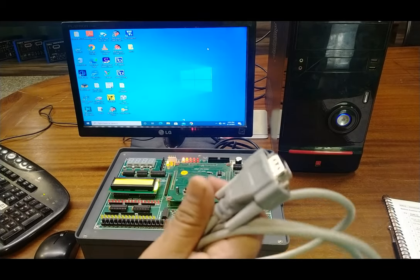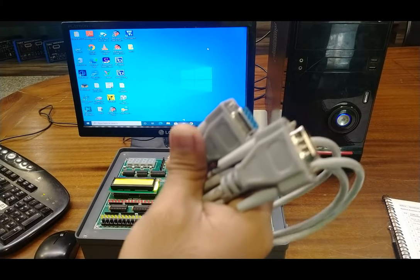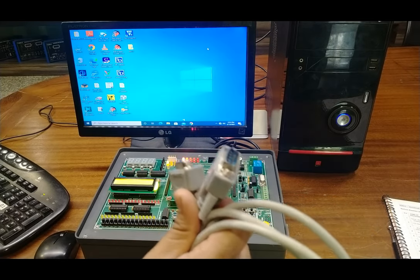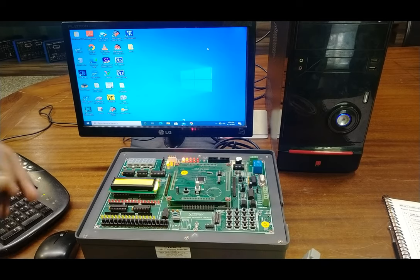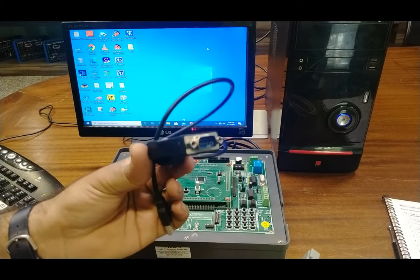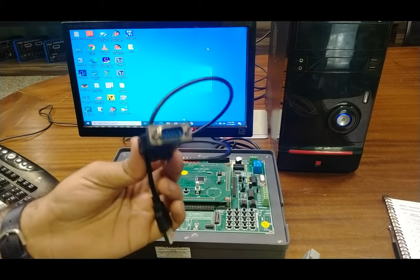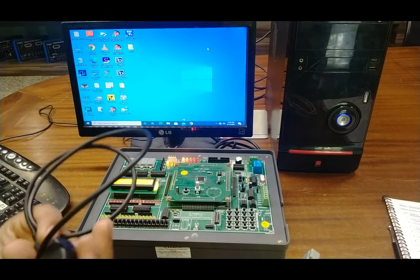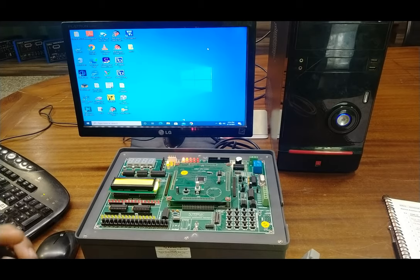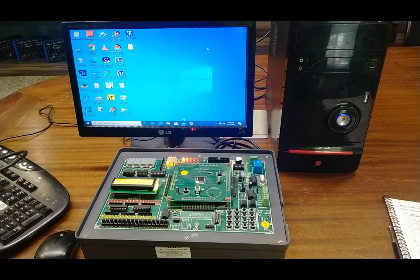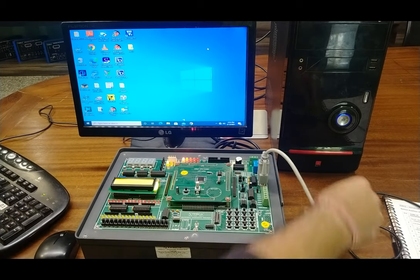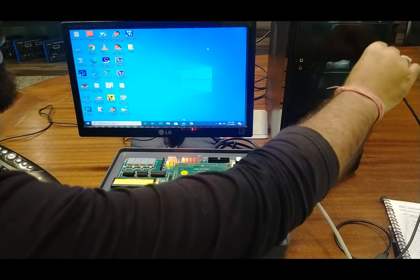We have set up a PC for communicating with the trainer board. Connect one end of the cable to the trainer board's RS-232 terminal, which is a D-type 9-pin connector, and the other end to your COM port on the PC. If you do not have a COM port, you need to buy a USB-to-serial converter, which is available at any computer market.